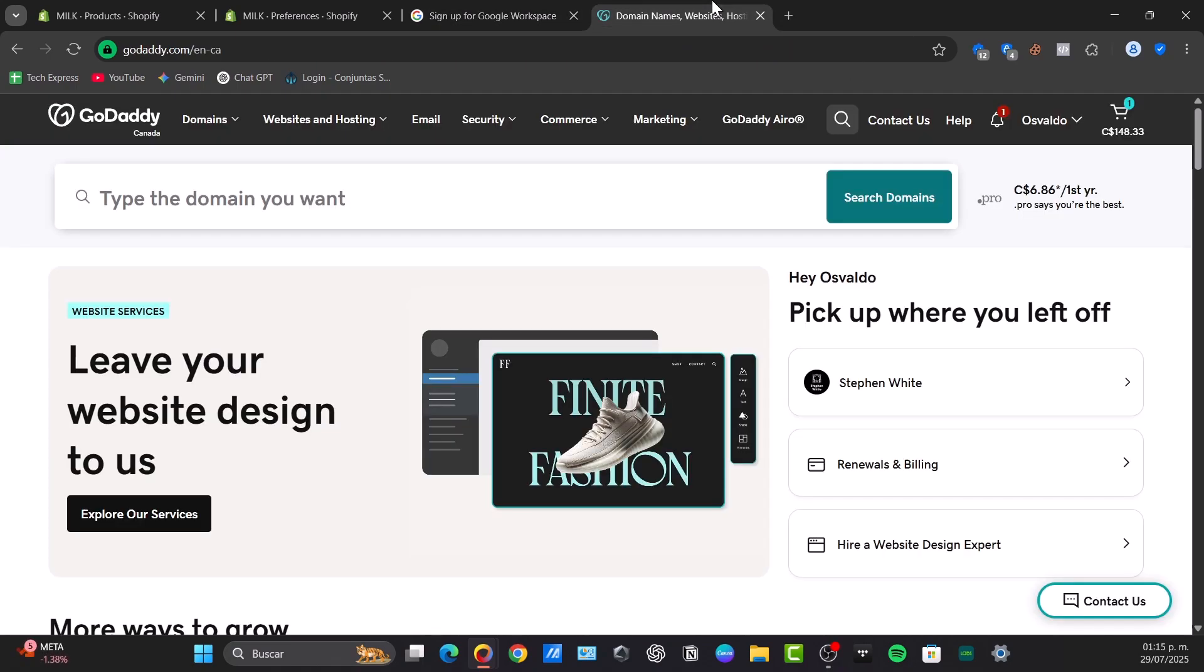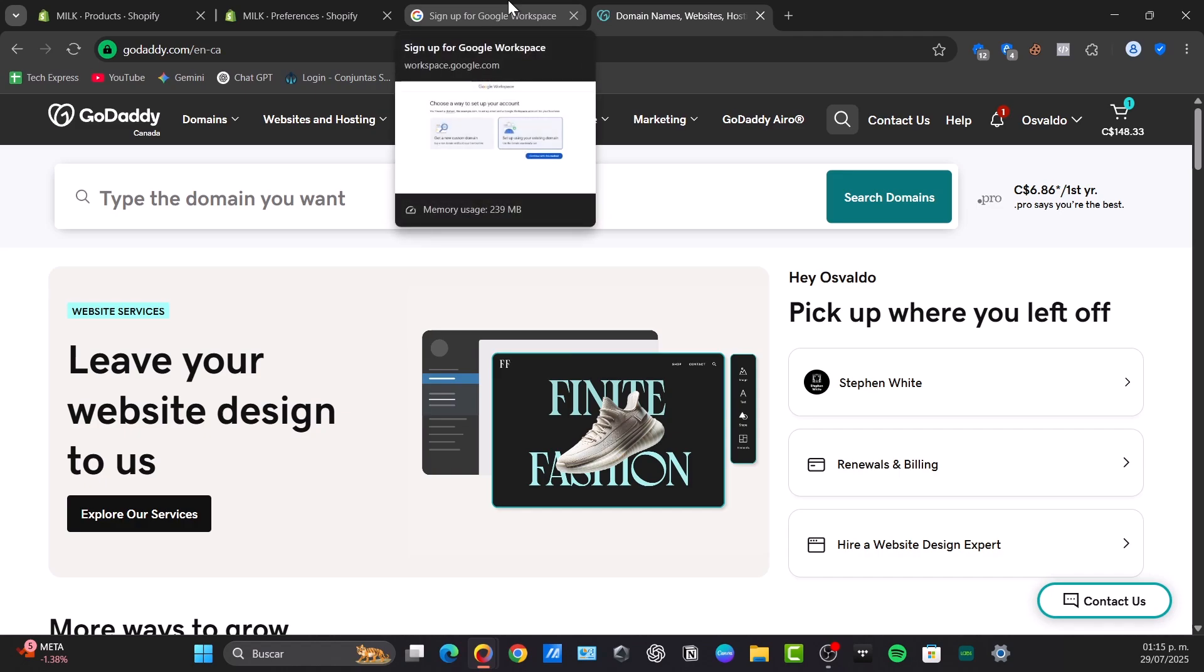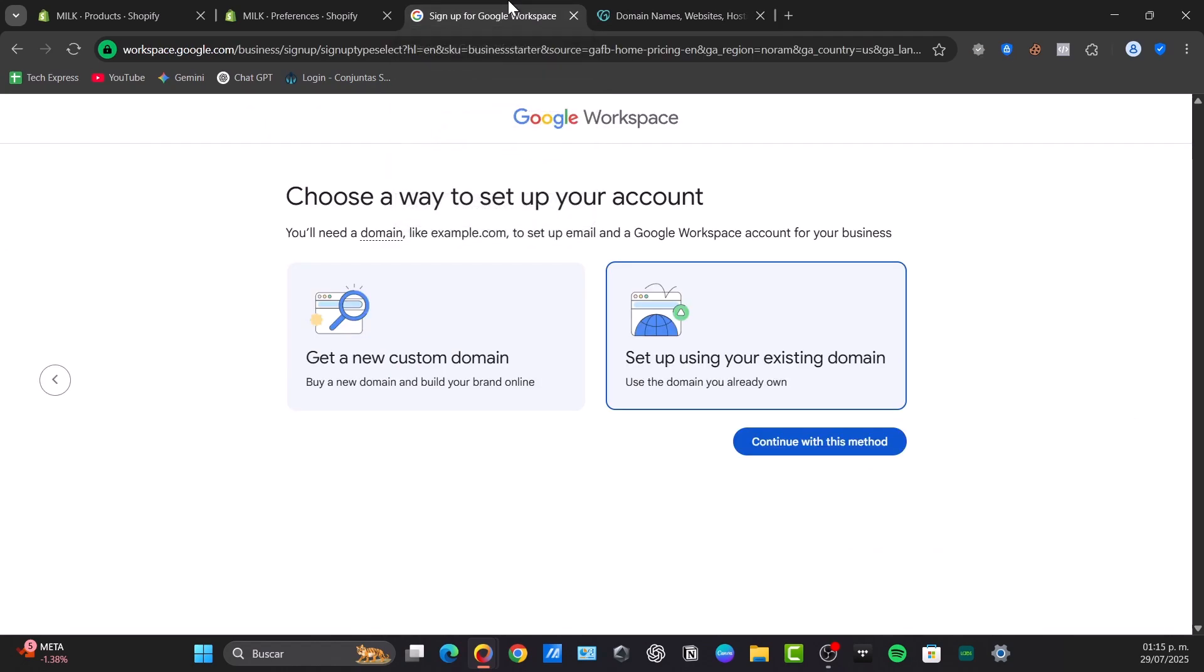To start the domain setup in Google Workspace, first log into the Google Workspace administrator console and navigate directly to Account, then Domains to manage domains. If you already have a domain, choose the option to set up using an existing domain and continue with that method.